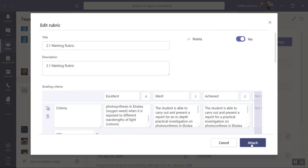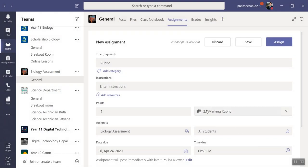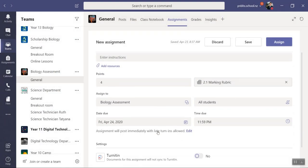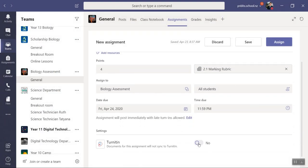Then you click attach. After you click attach it attaches the rubric to your achievement standard. Once again, make sure you turn Turnitin on.